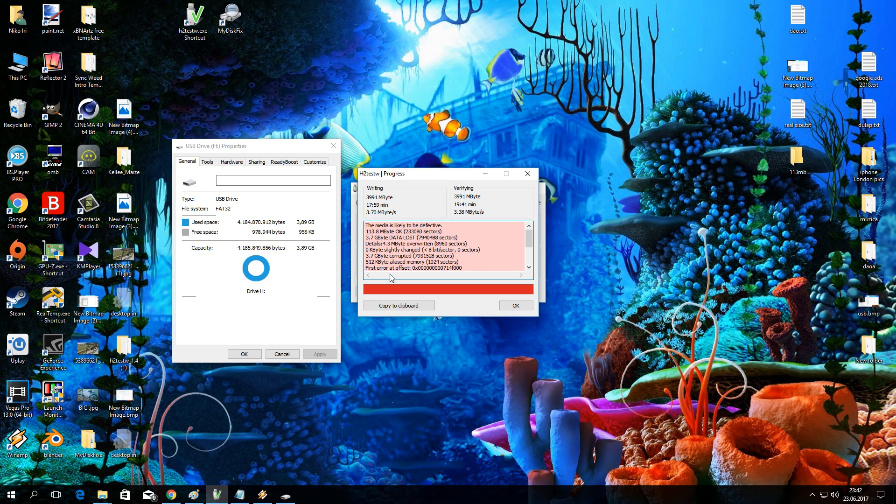So this Chinese stick has only 113 working megabytes. First we need to copy the number of working sectors.